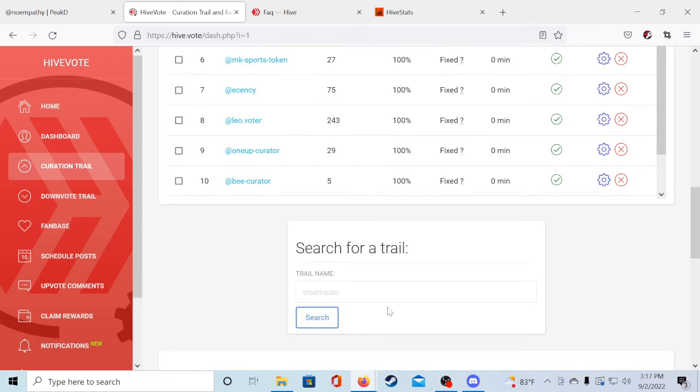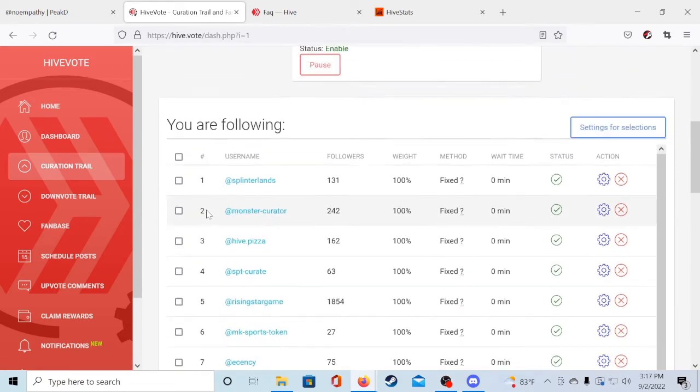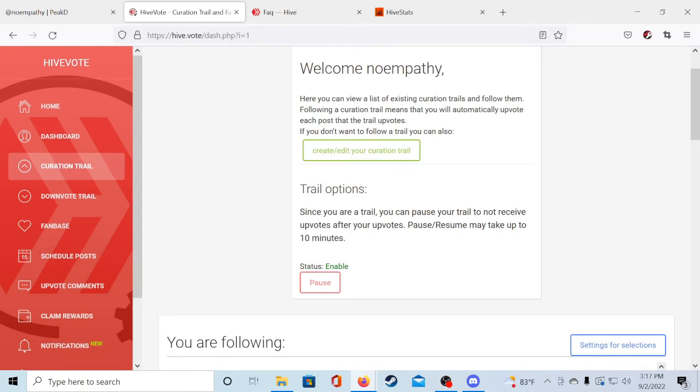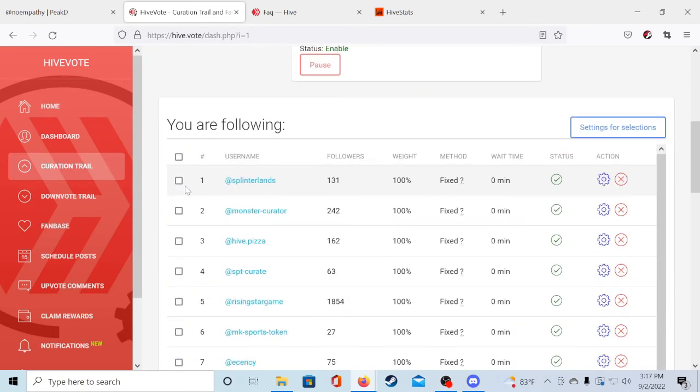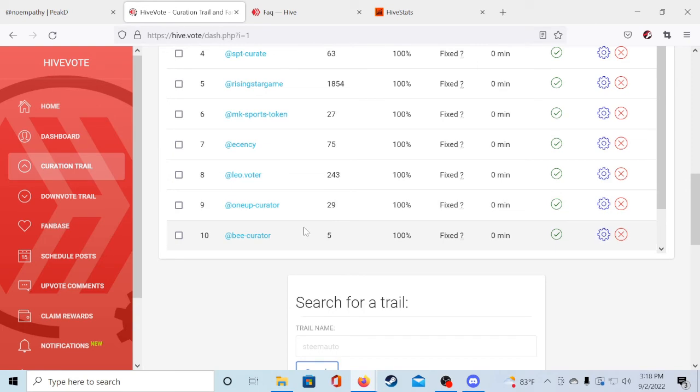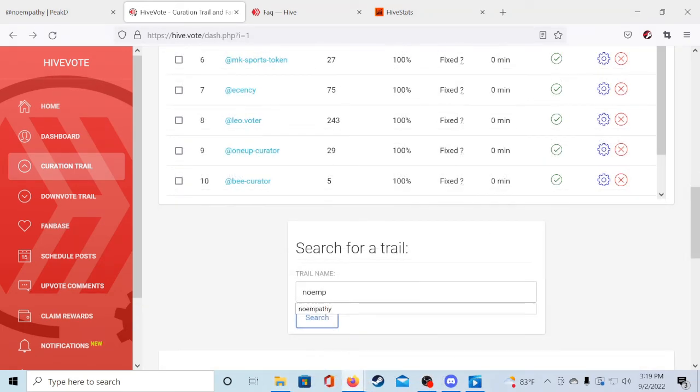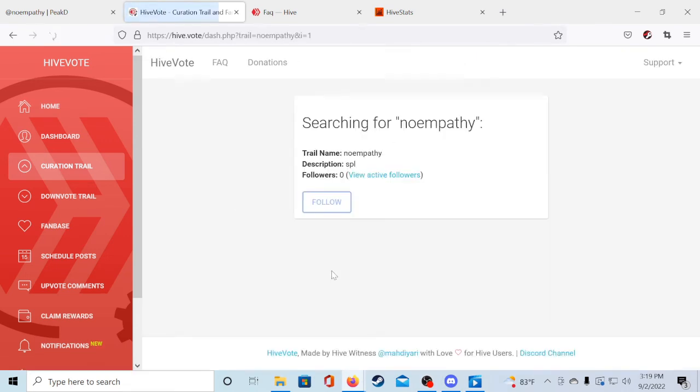You can search for any of those in the search for trail box here. You guys could also follow me as a curation trail since I already follow all of these and upvote their content automatically. Just type no empathy in the search for trail box. Once you have it in just hit search and your curation trail will pop up and click follow and you will be done.